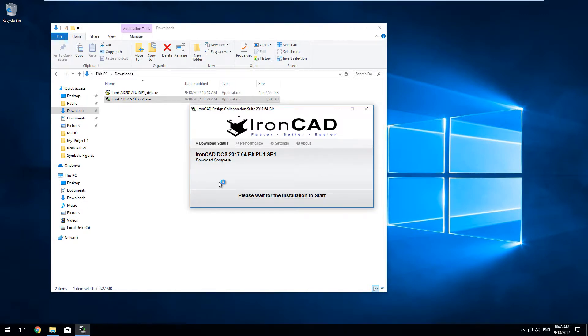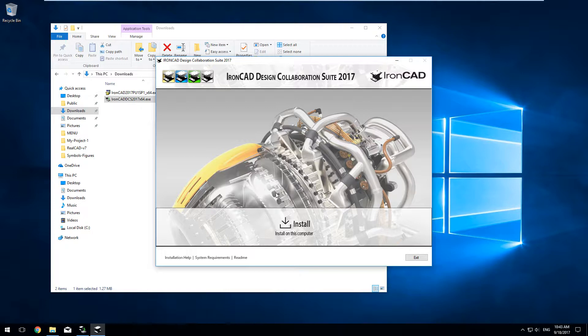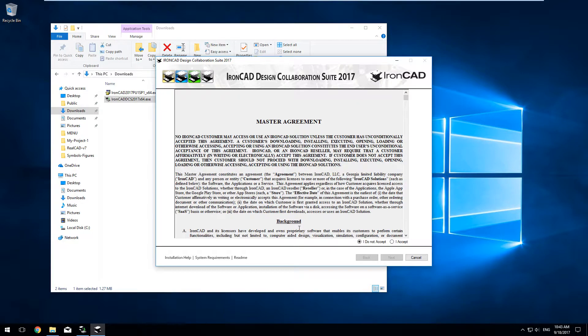Once complete, click on the Install button, then accept the End User License Agreement.